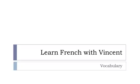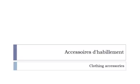Bonjour à tous and welcome to Learn French with Vincent. This is a vocabulary video in which we will discover together les accessoires d'habillement.